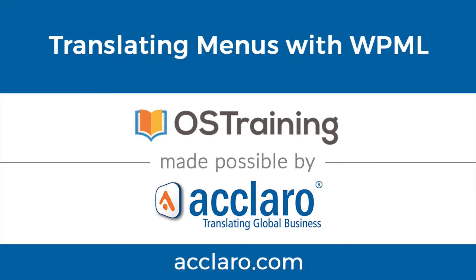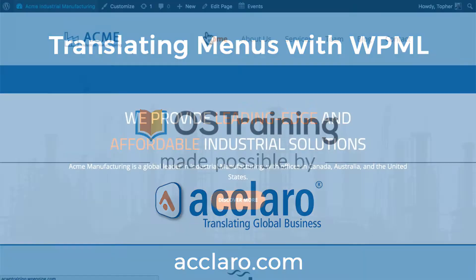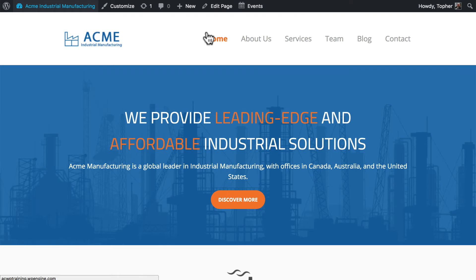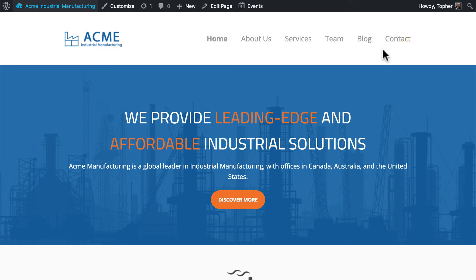In this video, we're going to take a look at how to translate your WordPress menus with WPML. Here's our website, and we have a primary navigation here across the top. Each of these navigation items corresponds to a page in English.